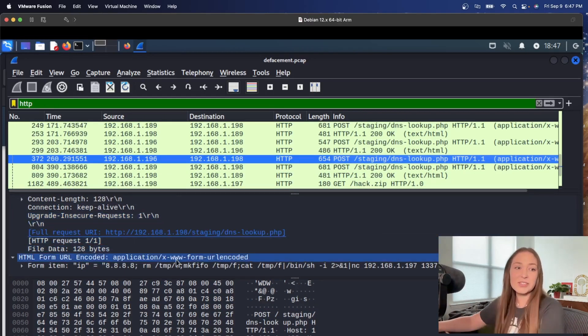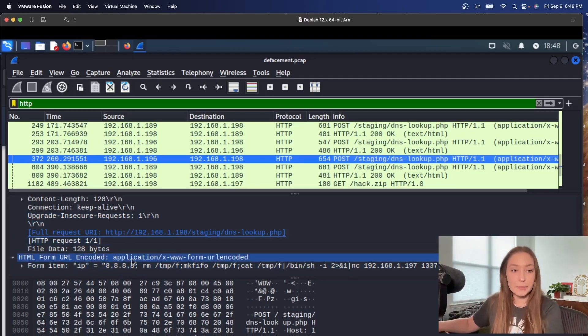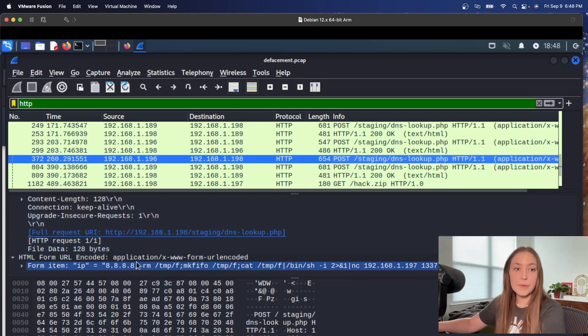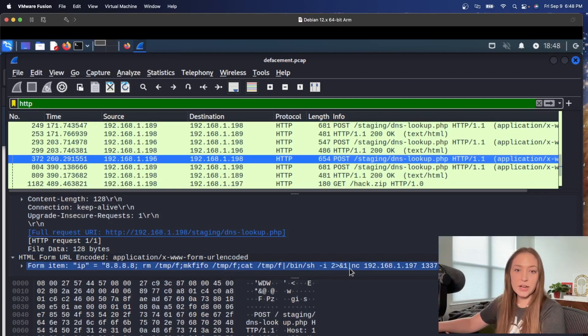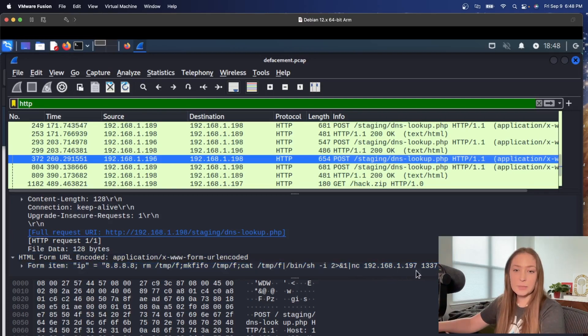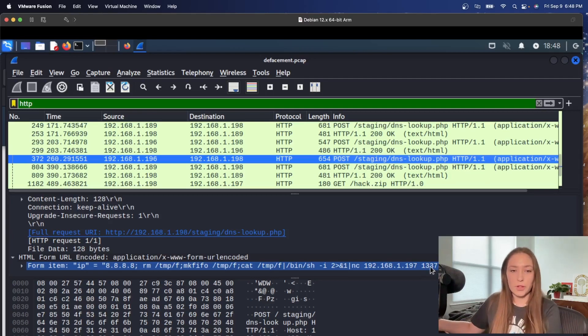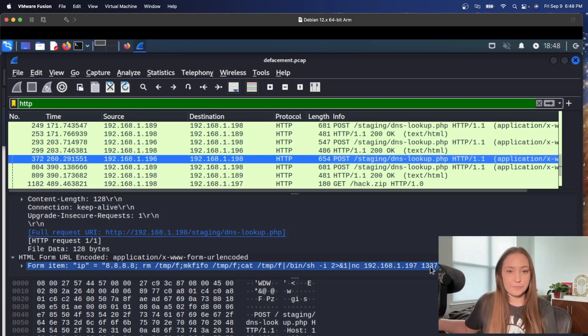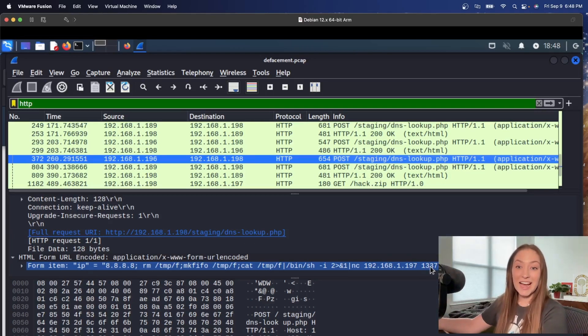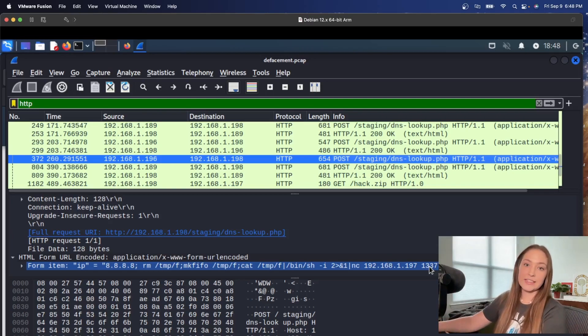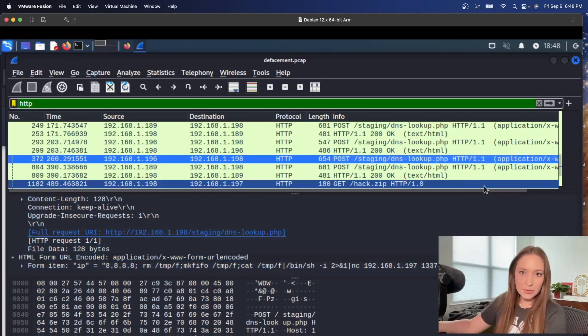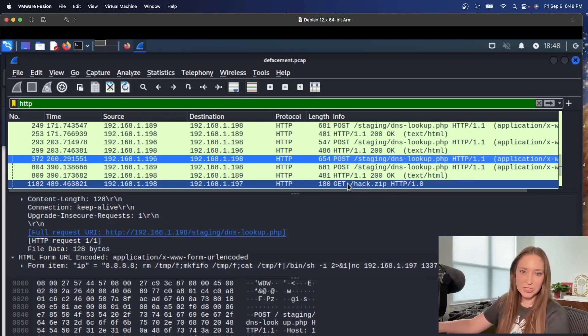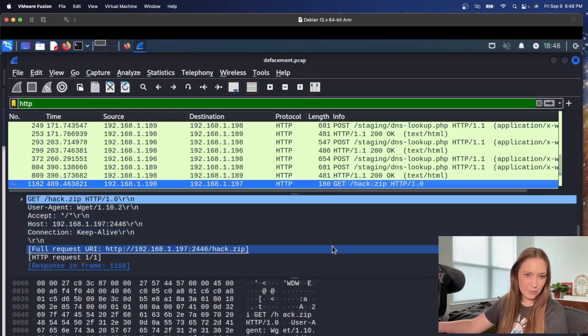This looks interesting because we see we have an IP address, but then afterwards, it looks like they were able to exploit and add more information here and start up a netcat session on this IP address with on this port 1337. So that is information that we did not have before. And that is interesting information. And then right underneath pretty close after I see this hack dot zip file.